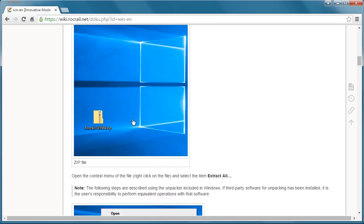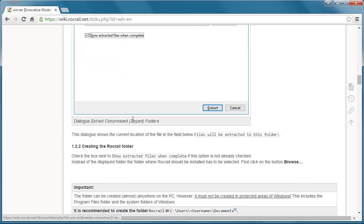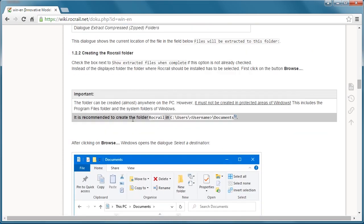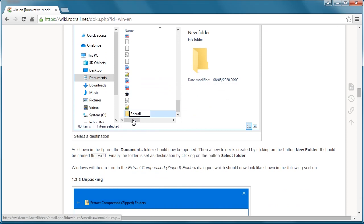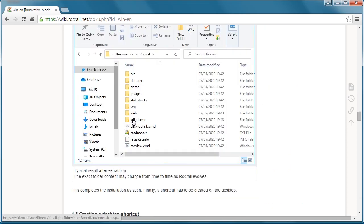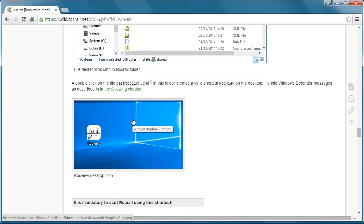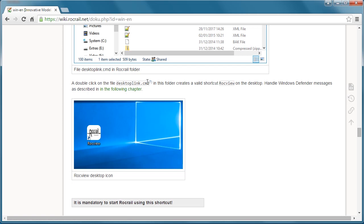You can scroll through and it shows you how to do the installation and download, but there's one thing you want to pay attention to: the icon. There's a file within the extraction, a desktop link command. Once you click that command, it will create your Rocrail icon. It is mandatory to start Rocrail using this shortcut. Trying to build your own or create the link can create trouble, so just click that icon.